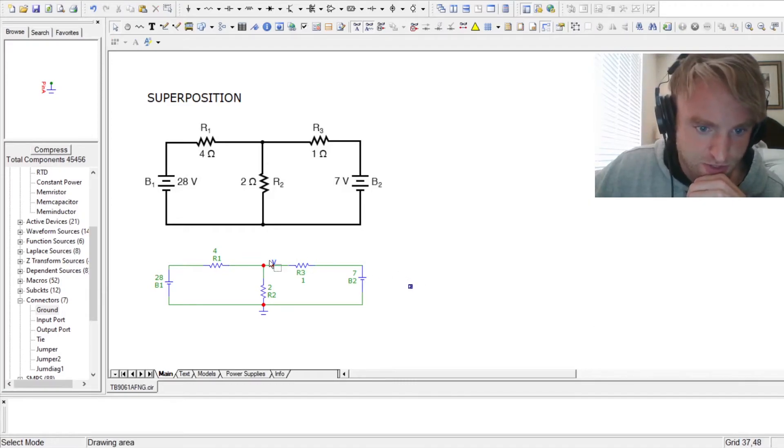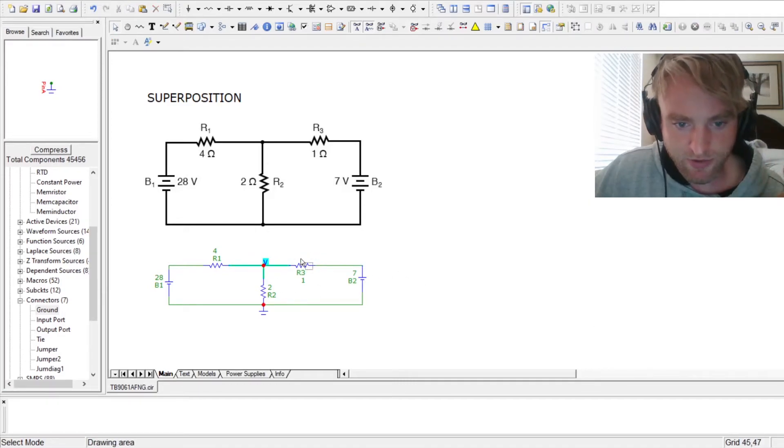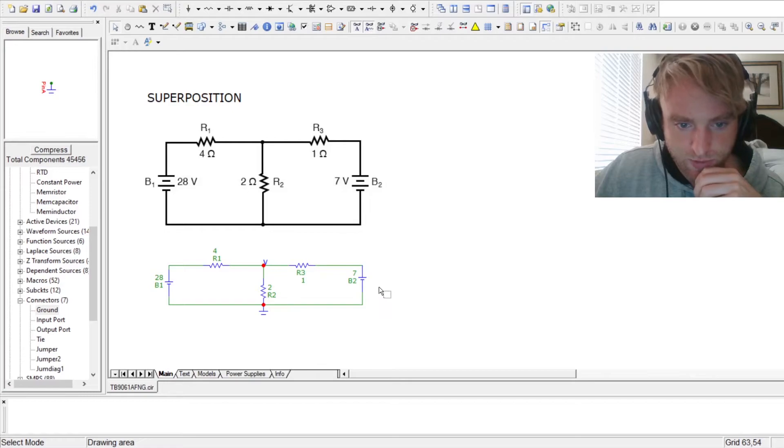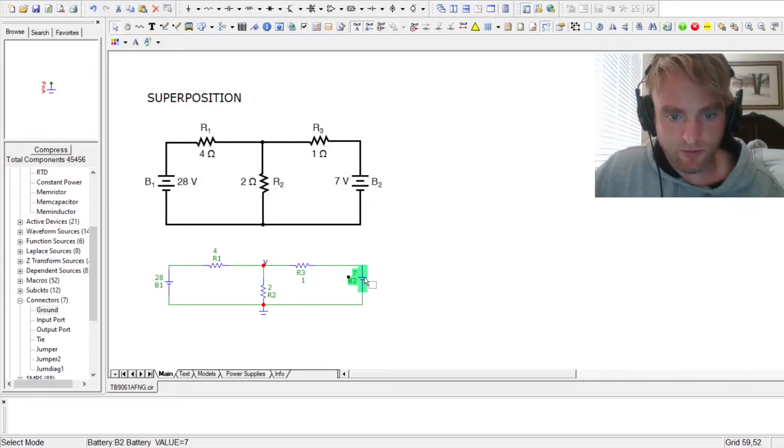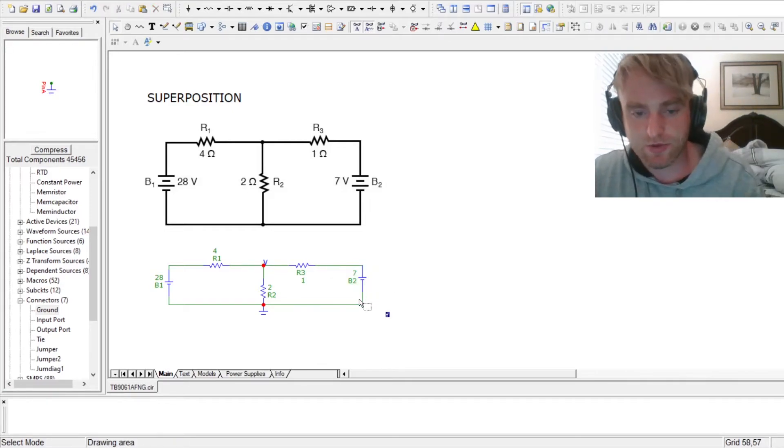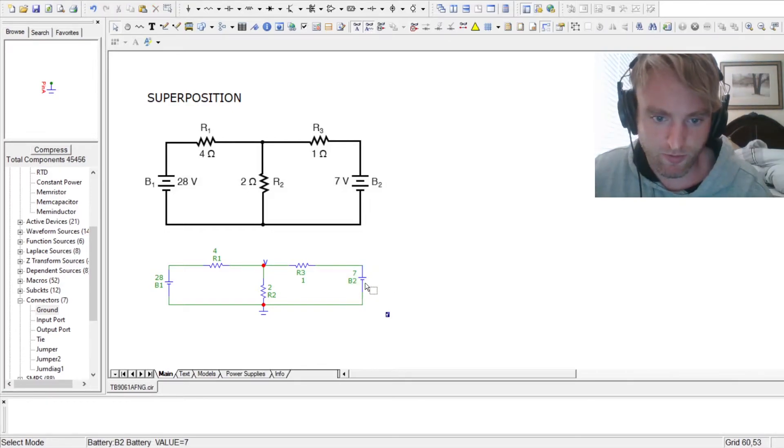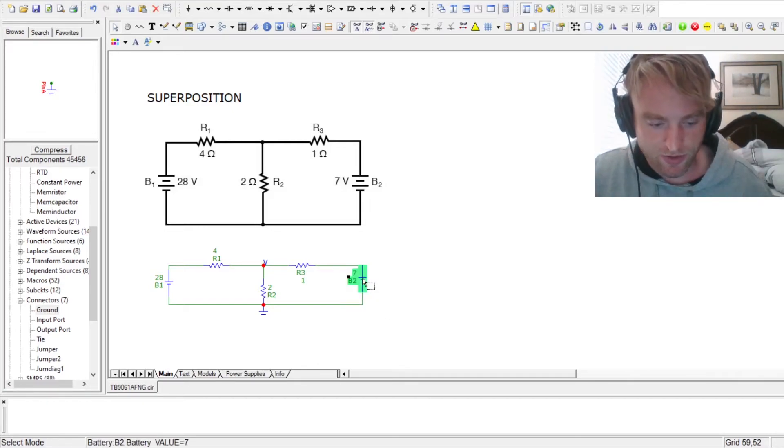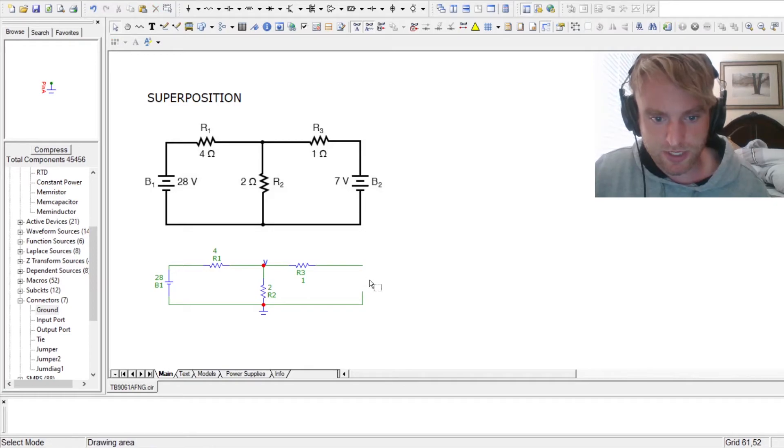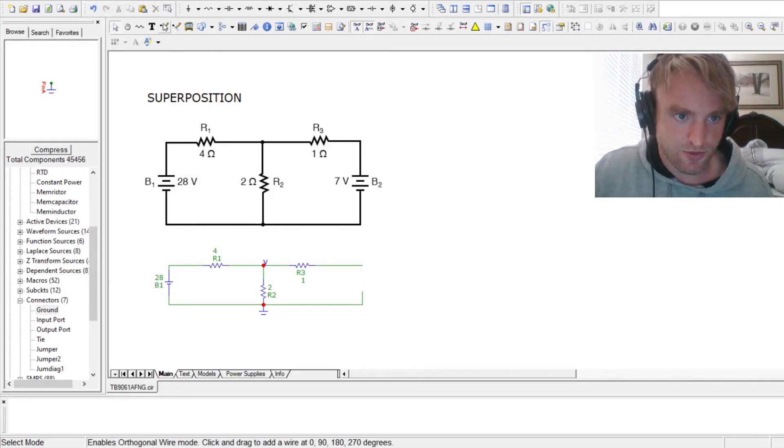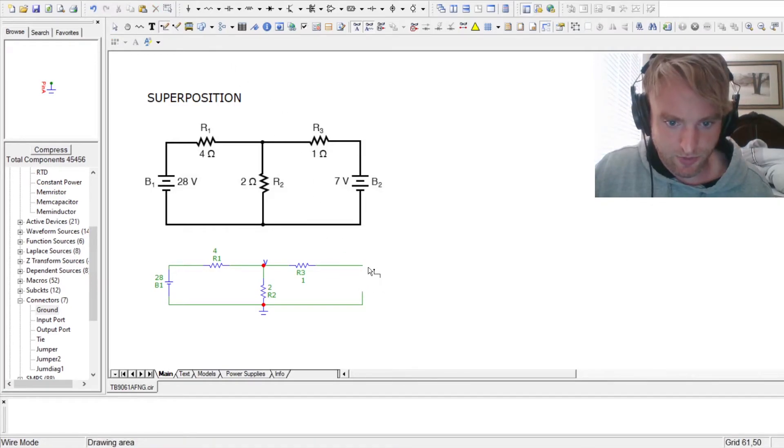Now, we could just put it in and run the analysis and find what that voltage would be. But we're going to do it as if we're checking our work from one of the circuits.